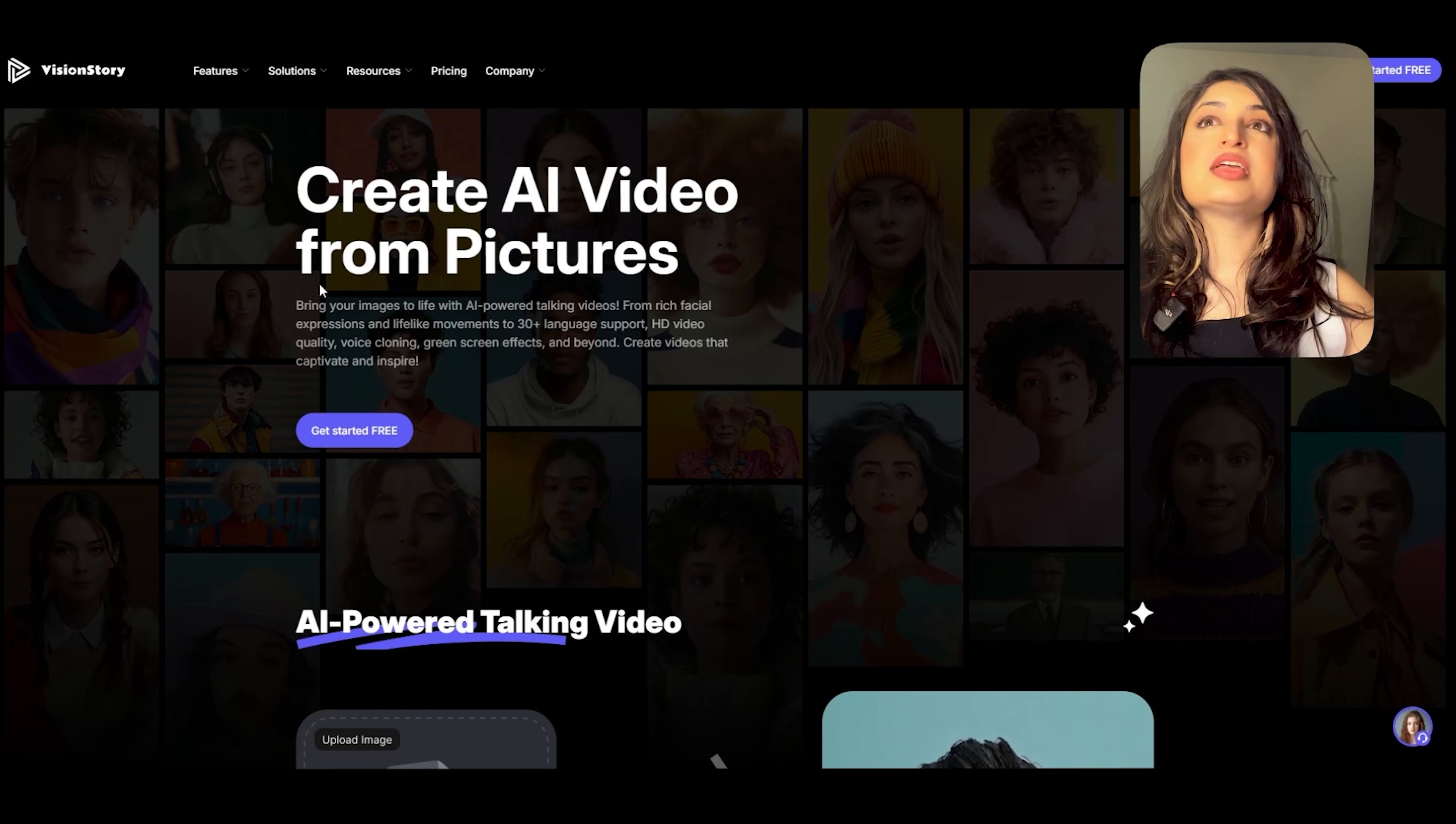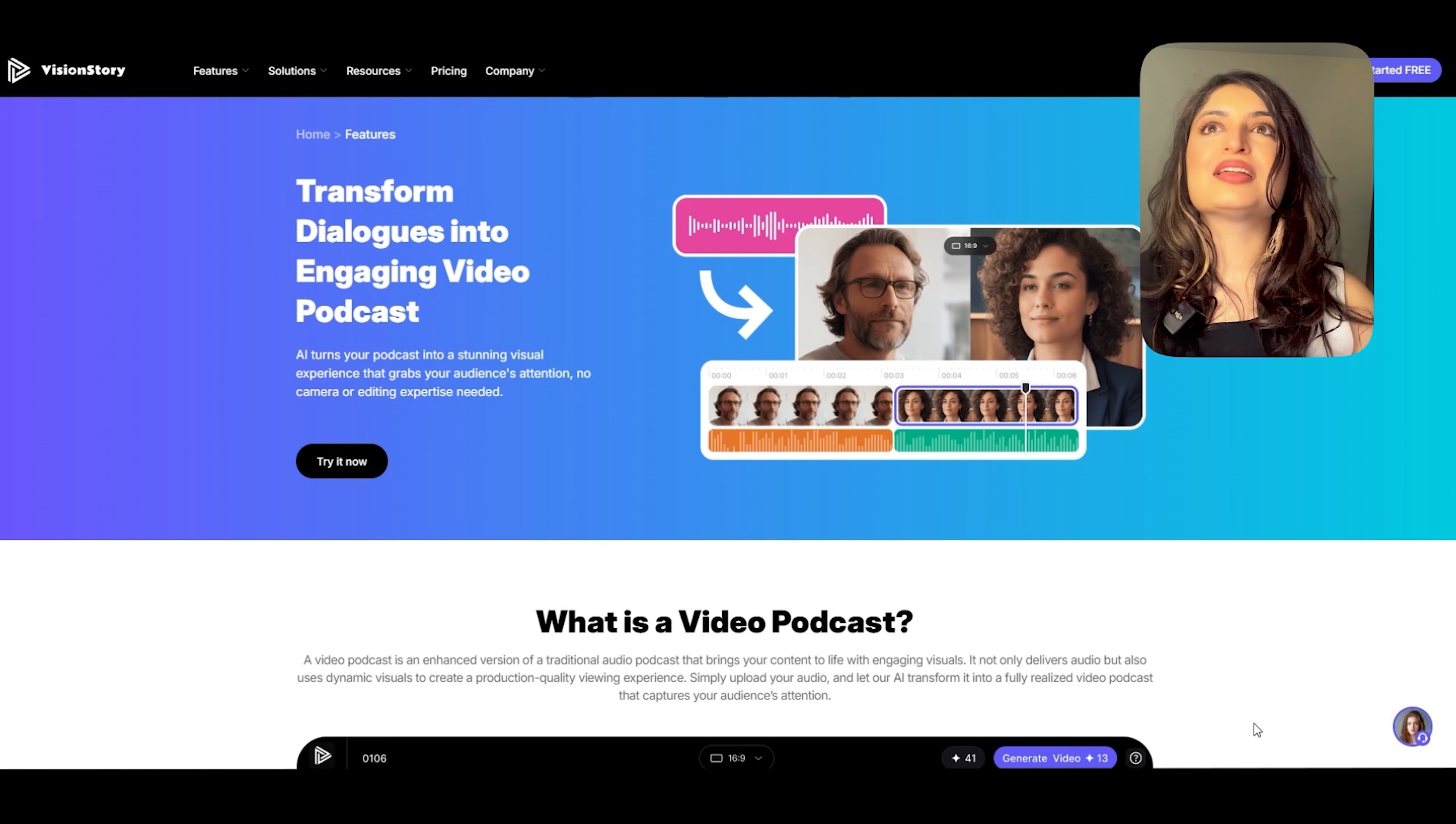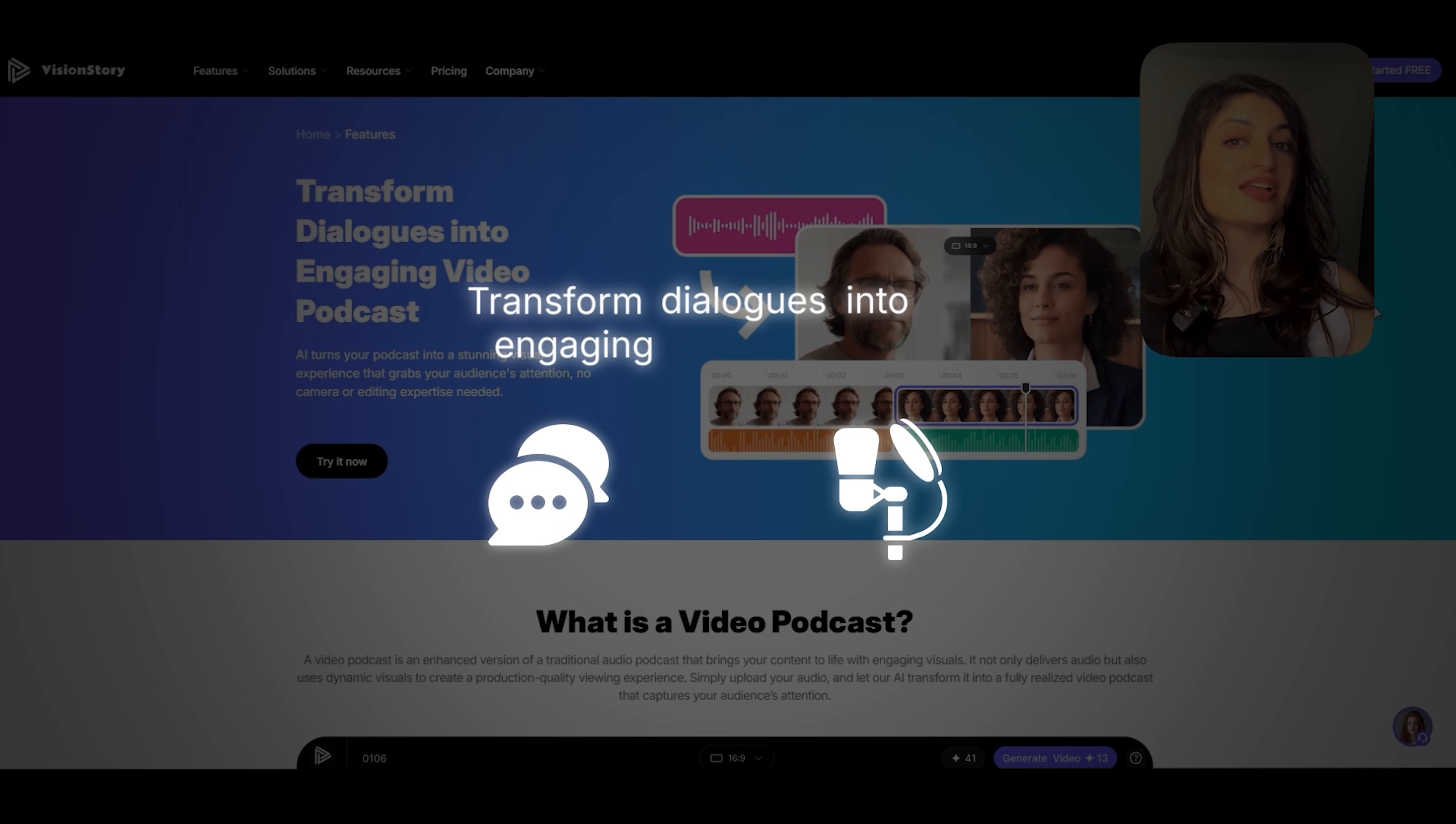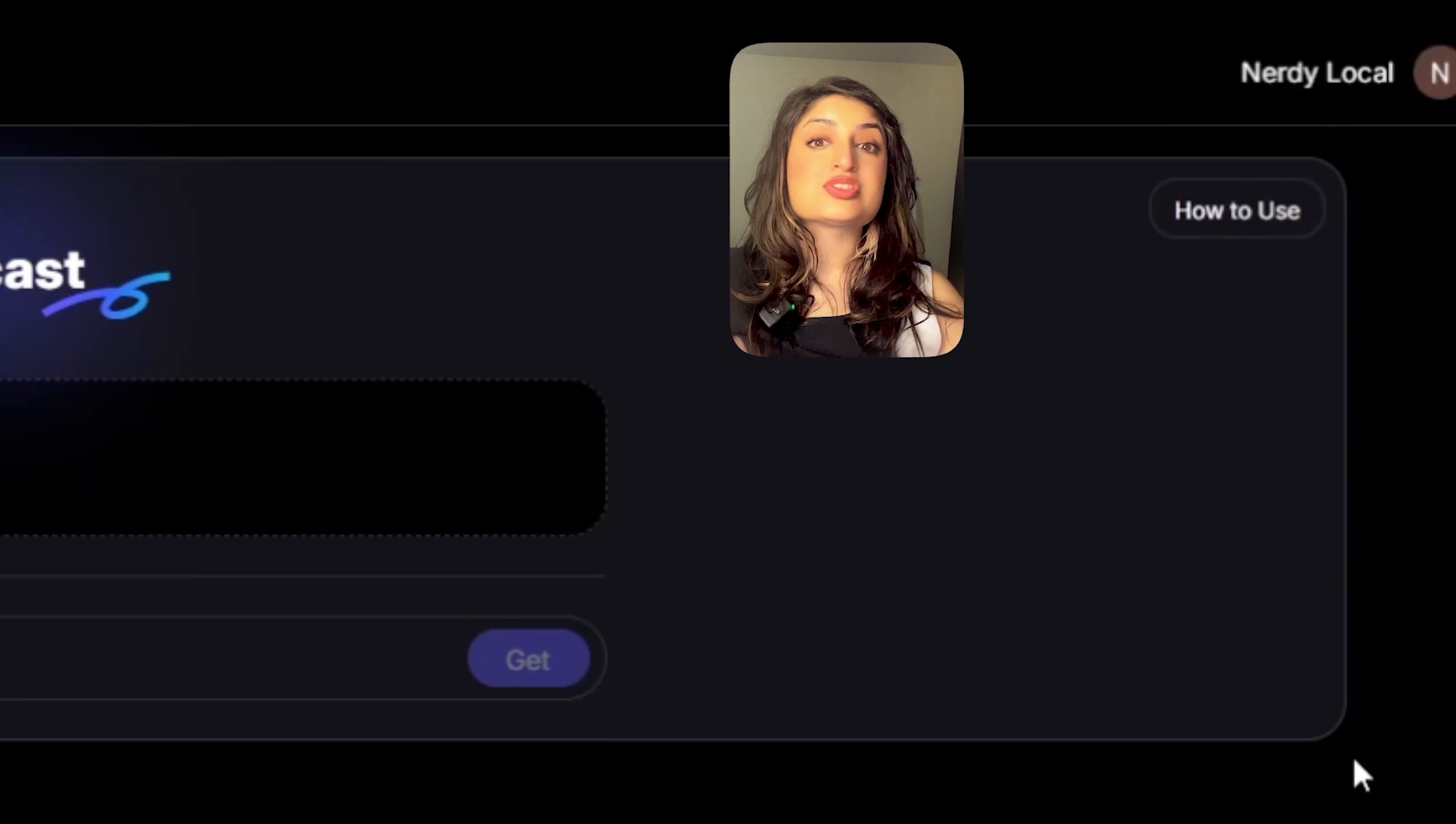Head on over to Vision Story. Once you're here, you'll see that Vision Story actually offers a number of different features. Today we're talking about how to create a video podcast. So I'll go ahead and click on that. And here it is. Vision Story will transform dialogues into engaging video podcasts. It shows you exactly how it works and what it offers. I'm going to go ahead and jump right in so that we can see it in action.